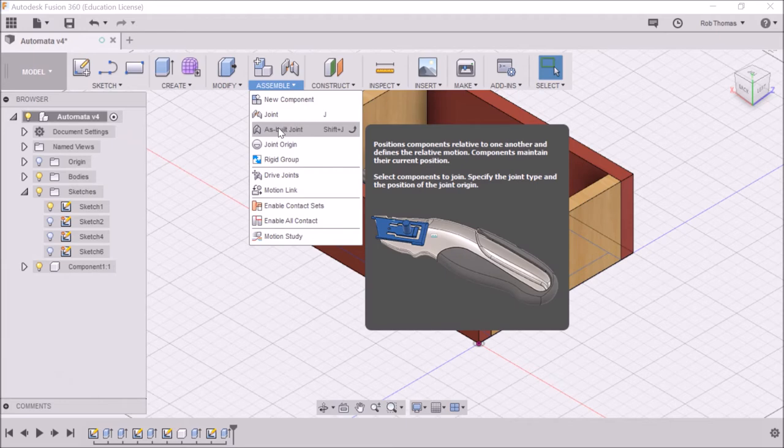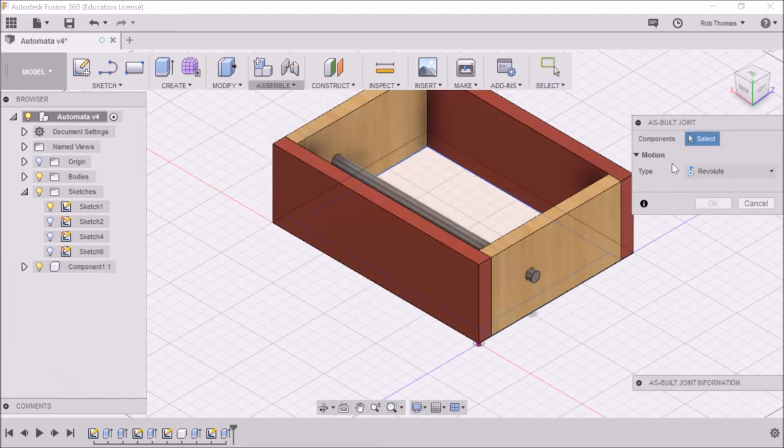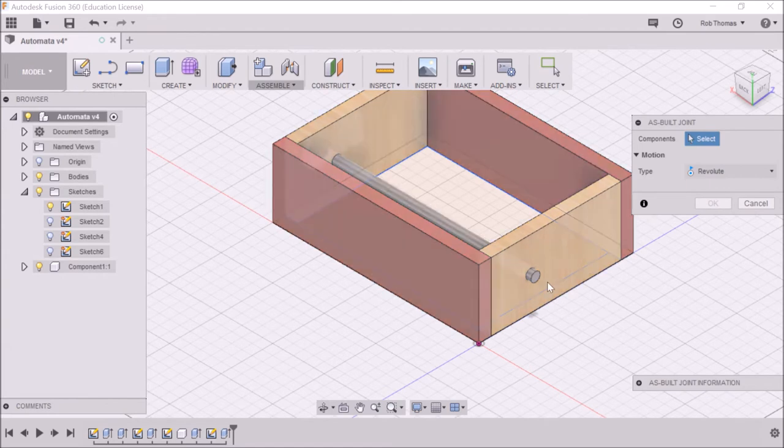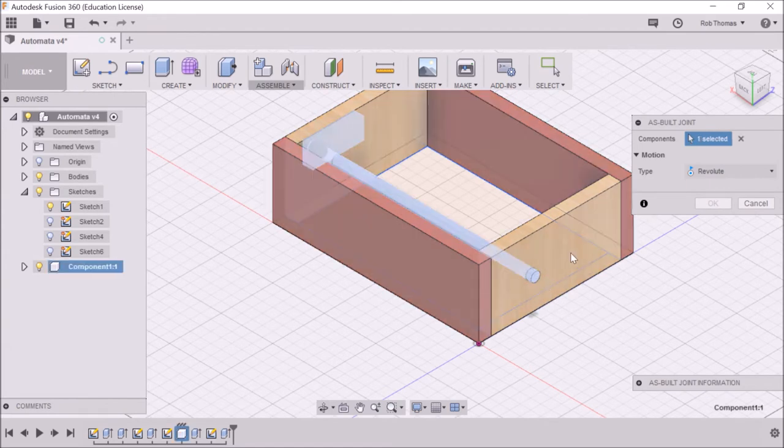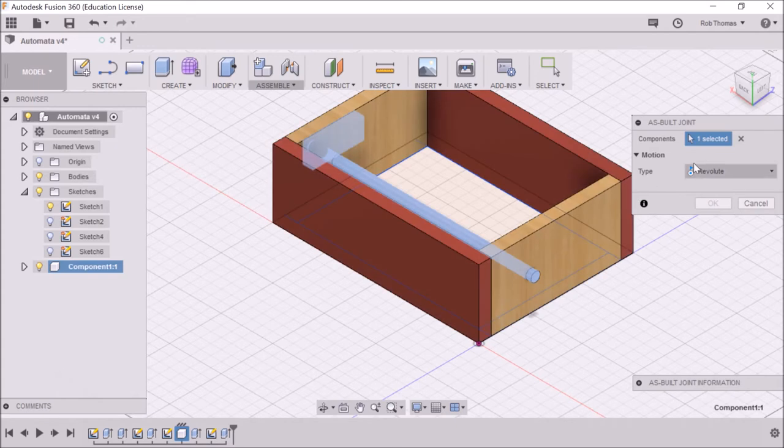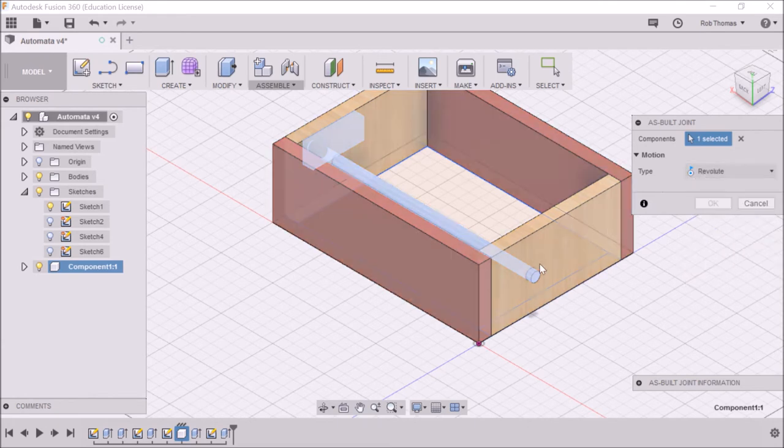So let's hit this—Shift+J or assemble. Now select the components. For component one, I'm going to select the shaft, and motion is revolute. So I'm going to go for revolute.